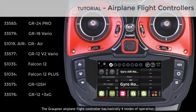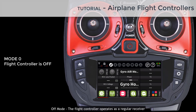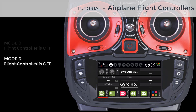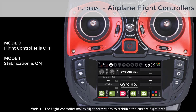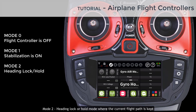The Garpner airplane flight controller has basically four modes of operation. Off mode: the flight controller operates as a regular receiver. Mode 1: the flight controller makes flight corrections to stabilize the current flight path. Mode 2: heading lock or hold mode where the current flight path is kept.